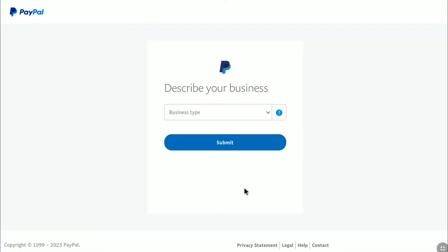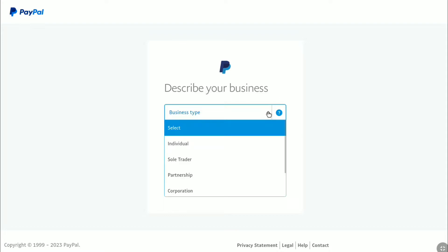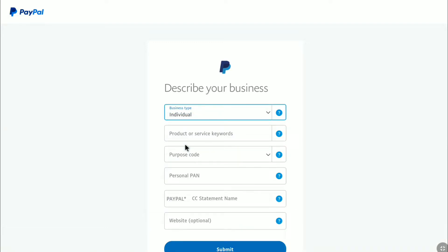Now you need to describe your business. Click on the business type and here you have Individual, Sole Trader, Partnership, and Corporation options. If you have a registered business, you can select Sole Trader, Partnership, or Corporation. As I don't have any registered business, I'm going to select Individual. If you are from different countries, in some cases it might ask you to put a business registration number, but that is optional — even if you don't have a registered business, you can still create a PayPal business account as a freelancer.